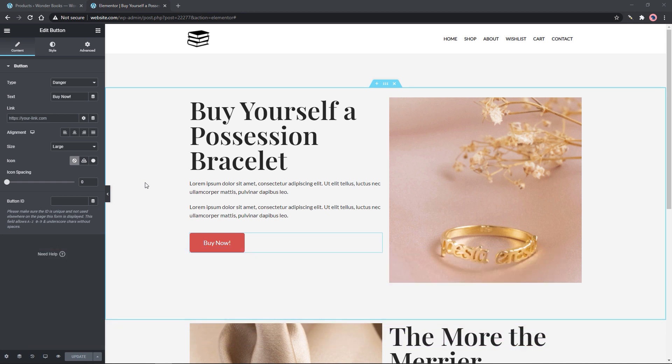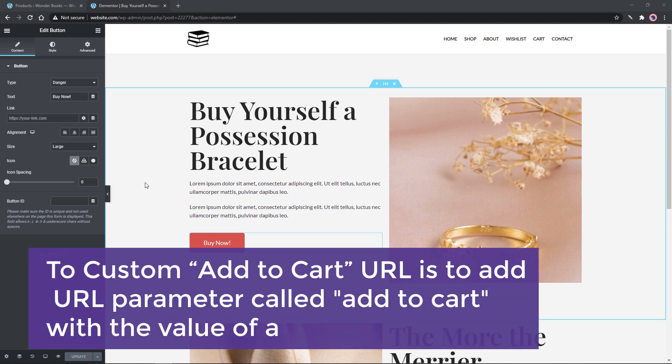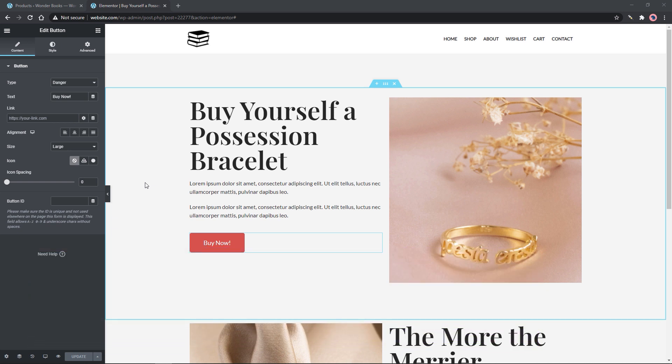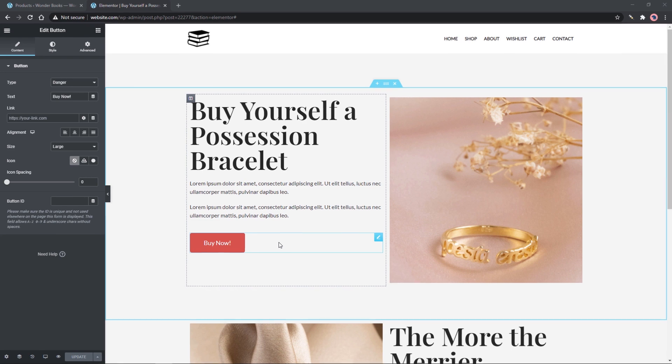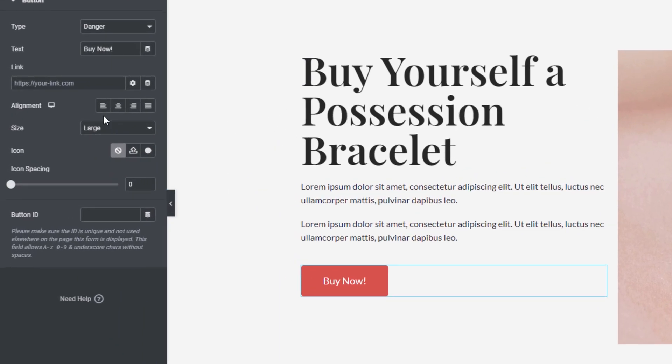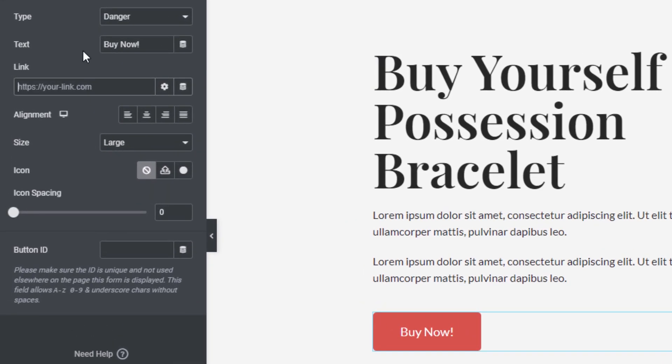To create custom add to cart a URL is to add a URL parameter called add to cart after the website URL with the value of a product ID. First, add your website URL or a forward slash then add a question mark, the parameter then the product ID value.